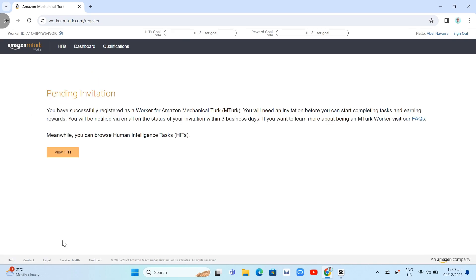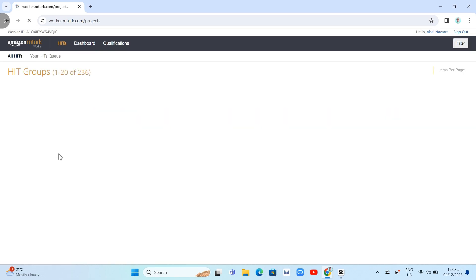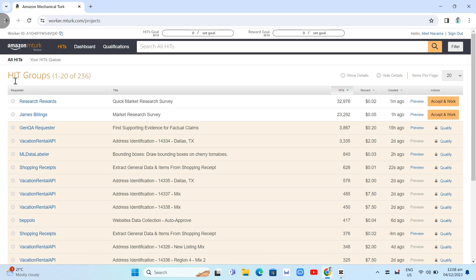Once you submit your application form, you'll find this pending invitation. You have successfully registered as a worker to Amazon MTurk. You will need an invitation before you can start completing tasks and earning rewards. You will be notified via email on the status of your invitation within three business days. If you want to learn more about being an MTurk worker, you just need to visit our FAQ.